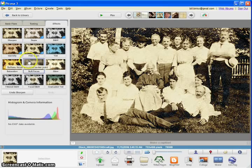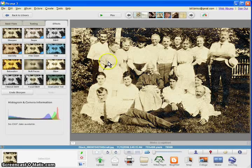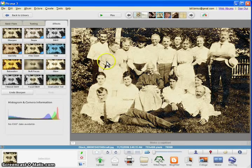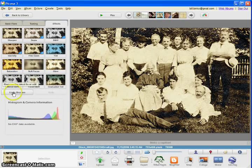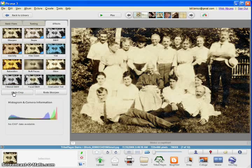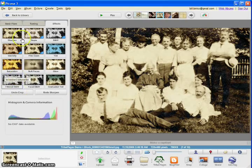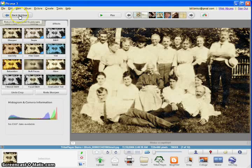One of the best things about Picasa is it keeps all of your edits and it keeps your original photo. So you can go back and undo that sharpen at any time, even a week later or a month later. It keeps track of everything you've changed on the pictures.